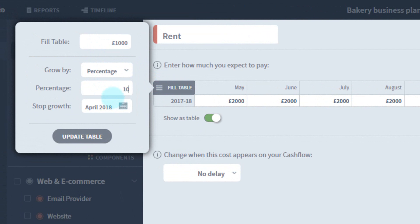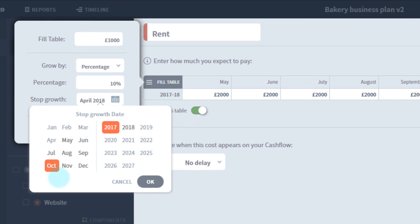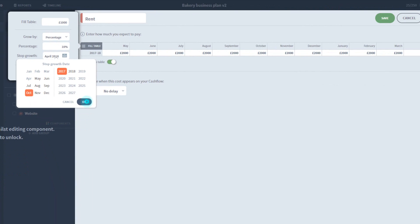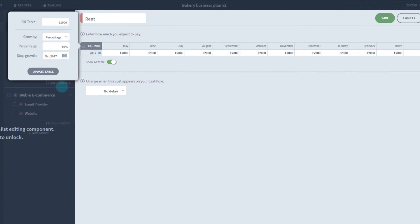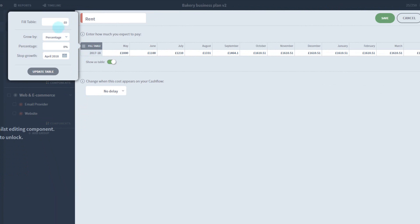Here, I'm entering an initial number of £1,000, growing 10% each month for 6 months. Since I certainly don't intend to have a premises that increases the rent every month, I'll change this forecast back to £1,000 a month to reflect a more realistic rent projection.